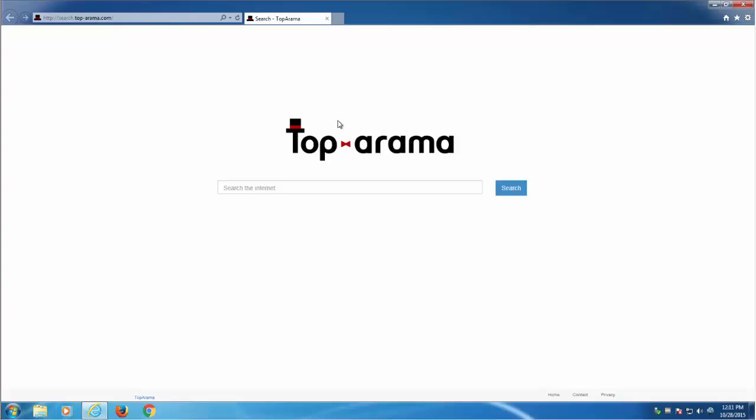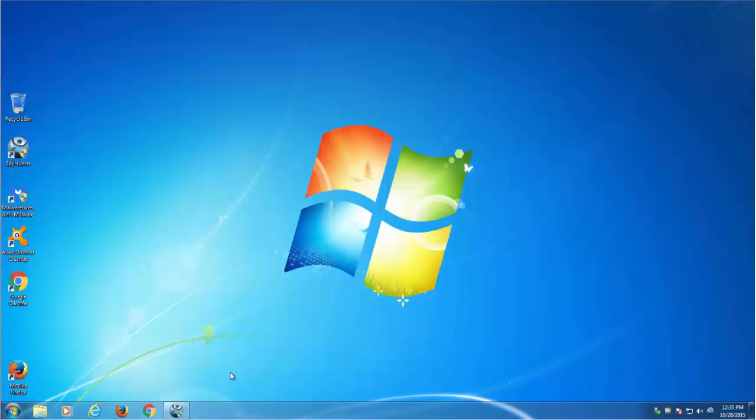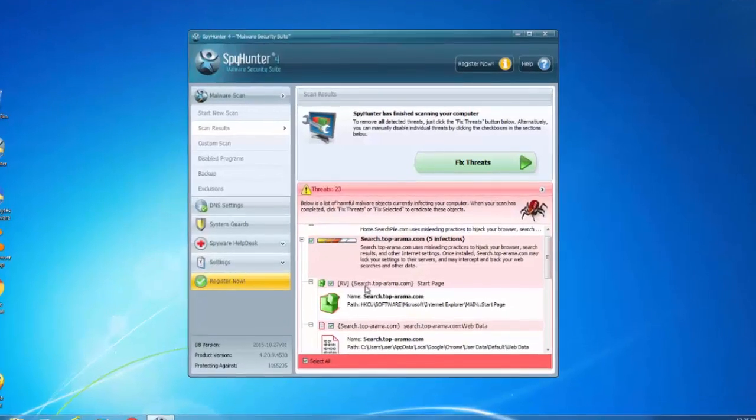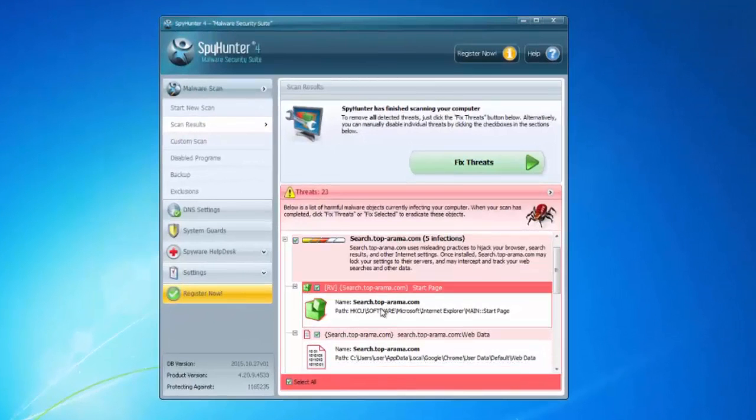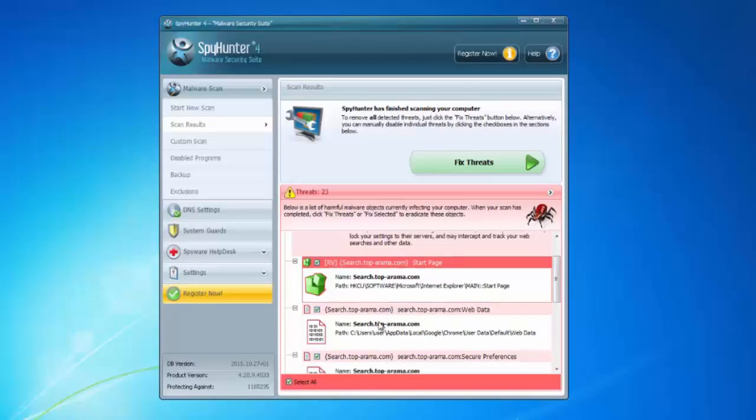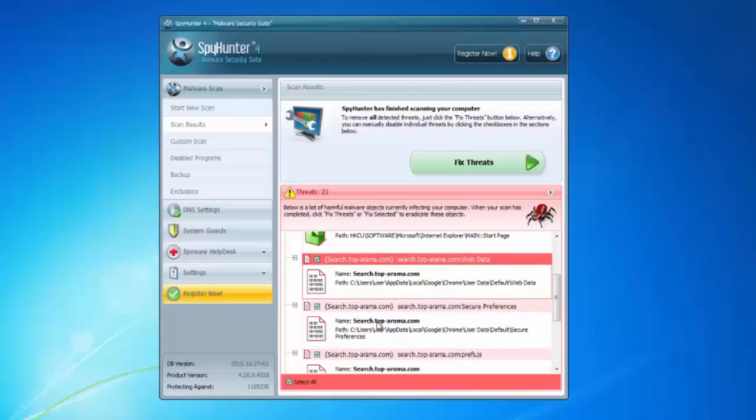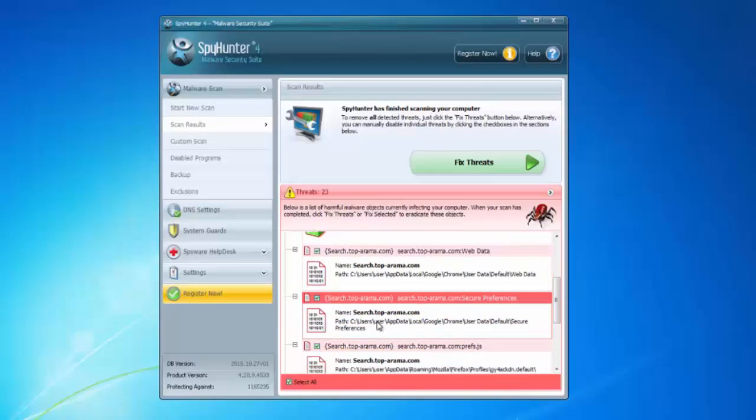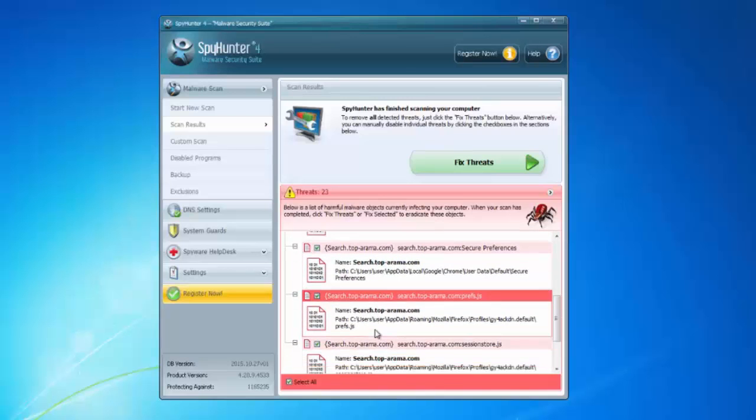Also you can use quality anti-malware programs to remove toolbars and hijackers. I recommend you to use SpyHunter or Malwarebytes Anti-Malware for these purposes. For example, I scanned my PC with SpyHunter and it found infection on search.toporama.com and can easily remove it just by clicking the fix threats button.